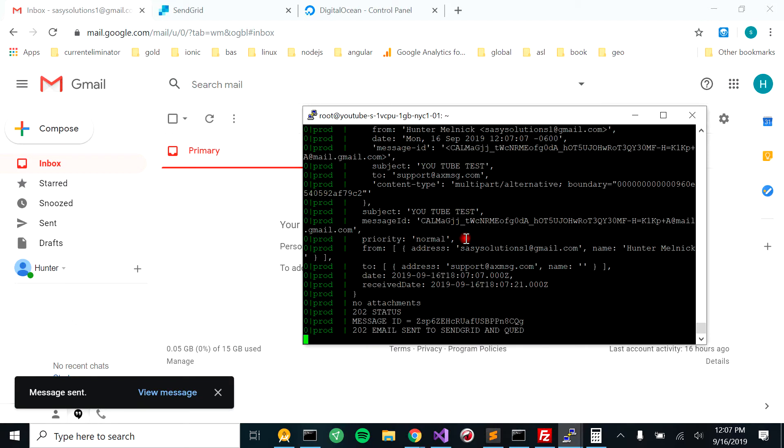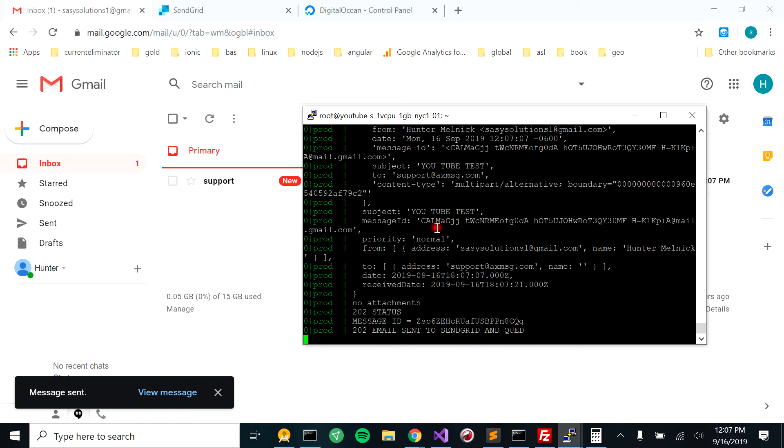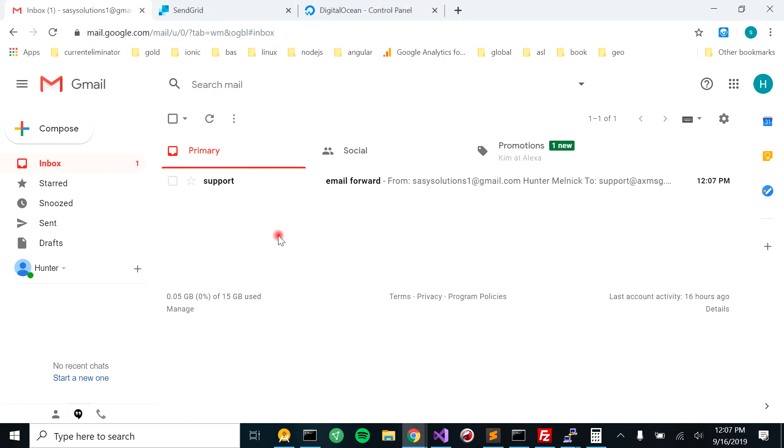It takes a second. Boom. Our YouTube test, it hit our post. And now you see it just showed up in our email right here.